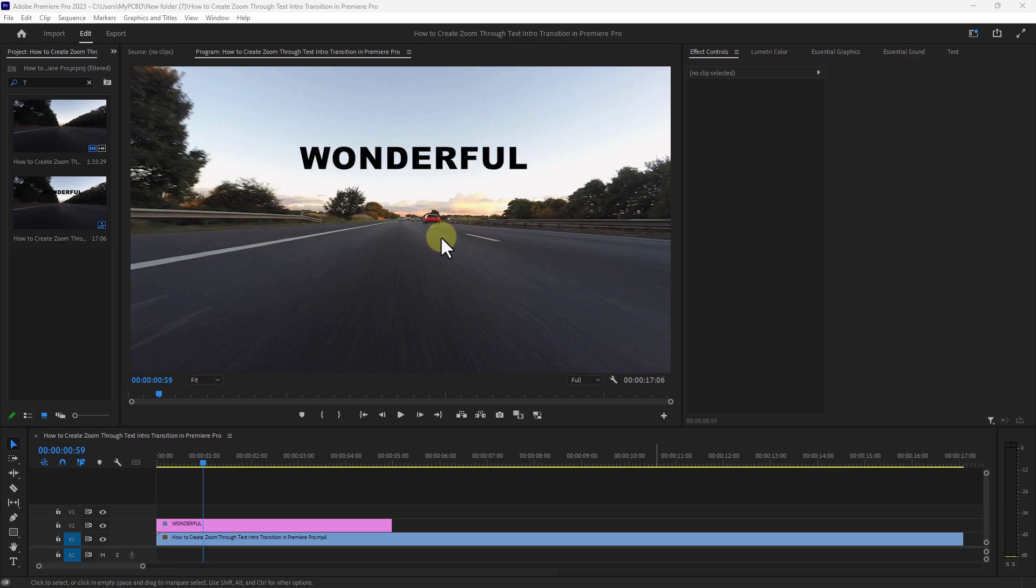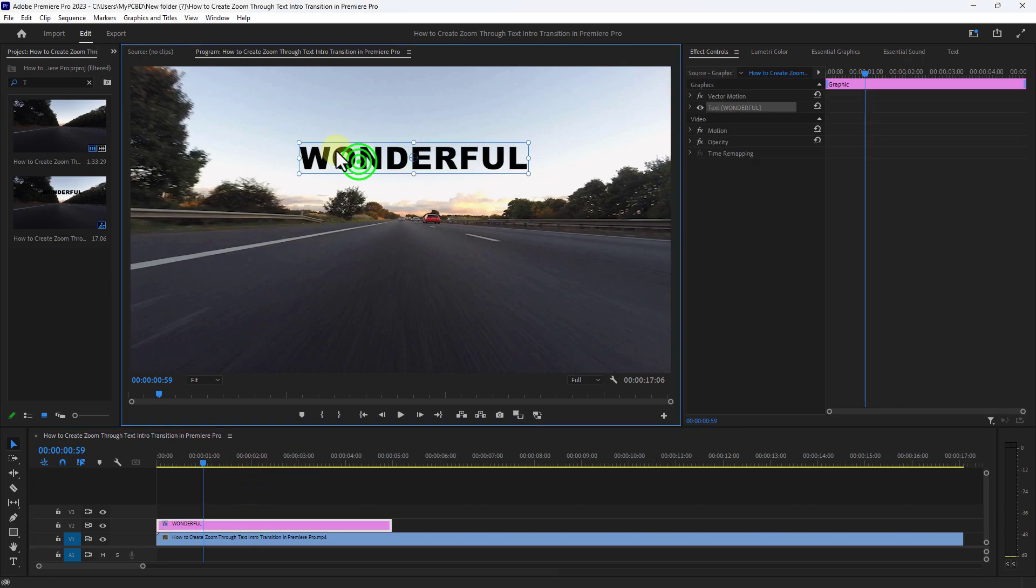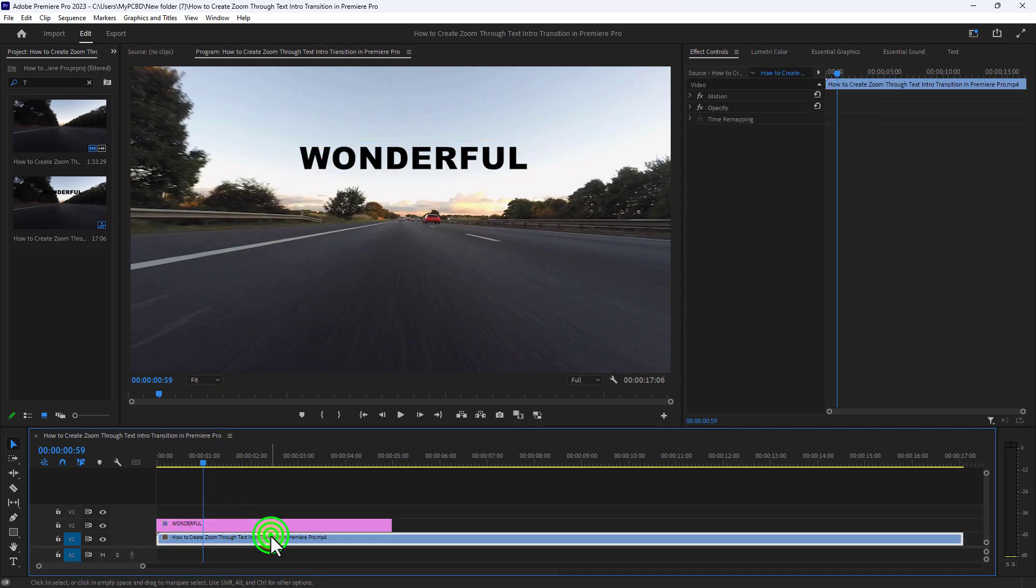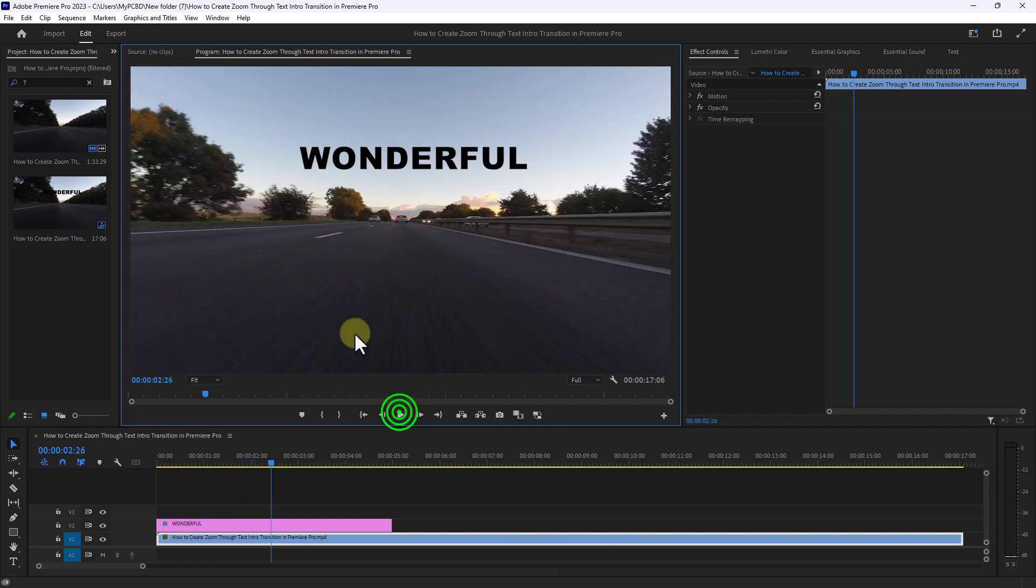Welcome back to another new video. Today I will show you how to create a zoom through text intro transition in Premiere Pro. As you can see, I have already written text and edited a video in the timeline. First, select your text.